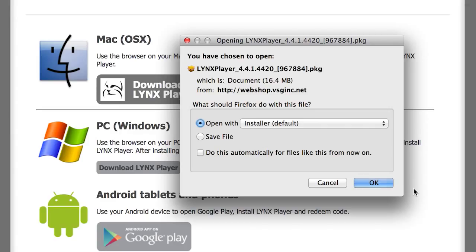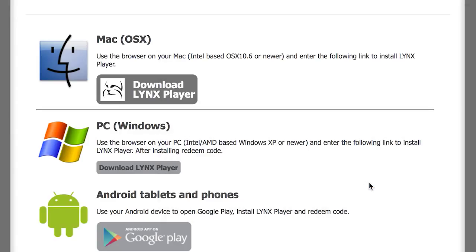An install window will pop up. Click OK on the bottom right of that box. It will then begin to download to your Mac.